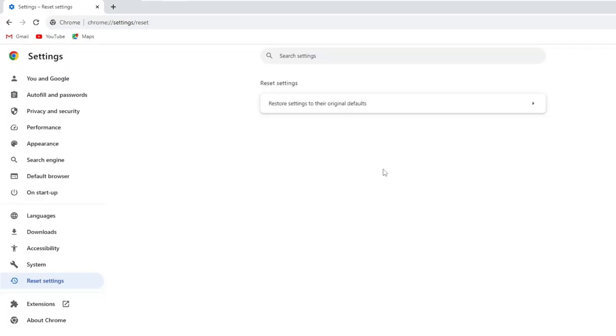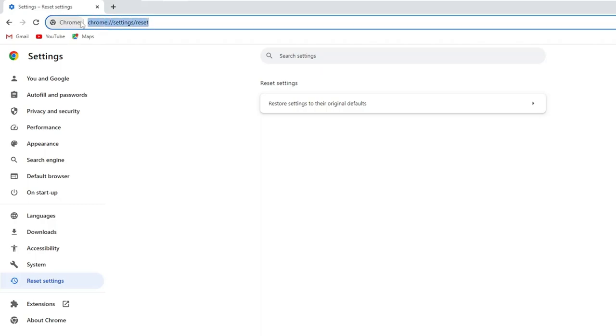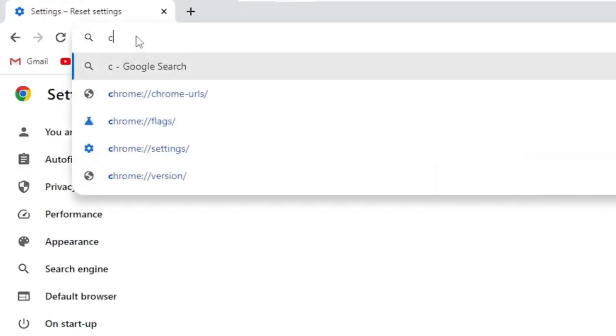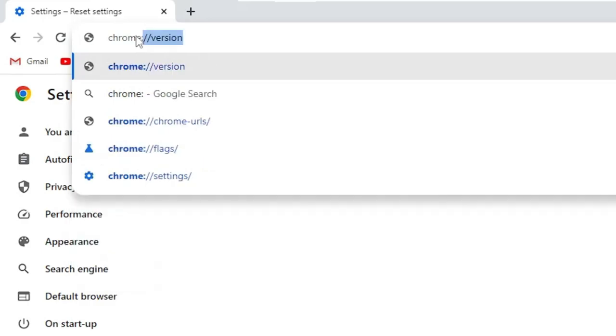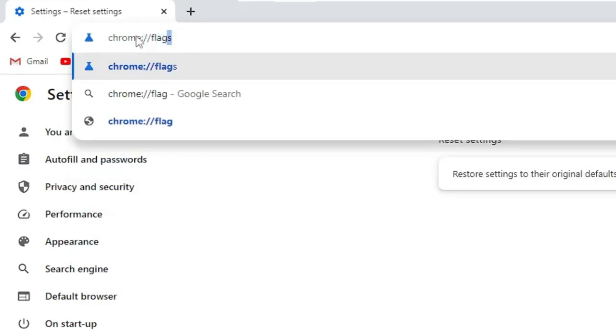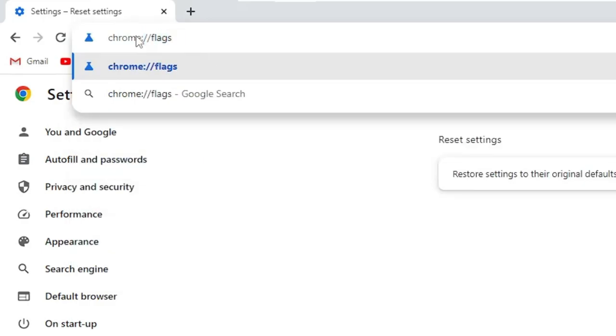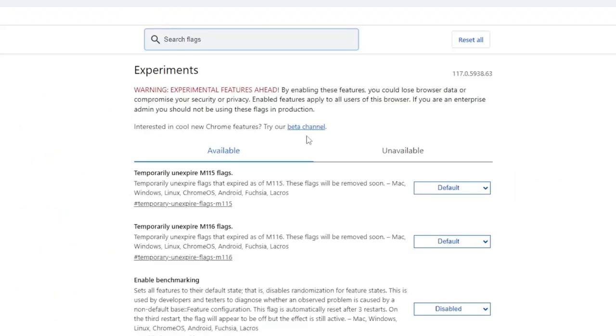Now once you are all done, click on the address box at the very top. Type here Chrome colon double forward slash flags. Hit the enter key. Once it comes up, on the top you will find search flag. Click on it.